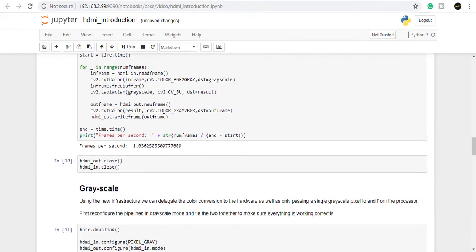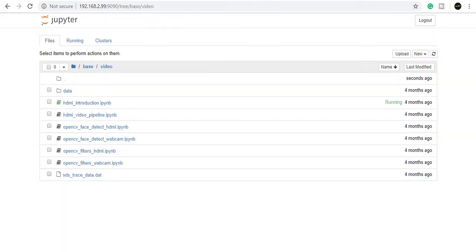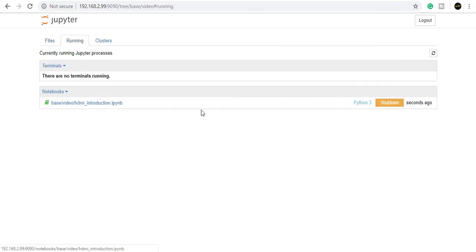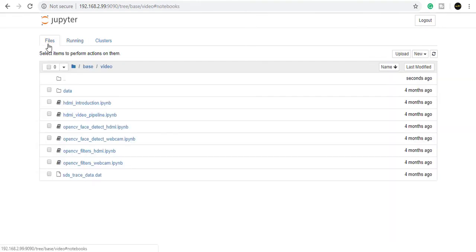Going back, you can see the running notebooks. Click on Shutdown to cancel the running console. Go back to the main home center.